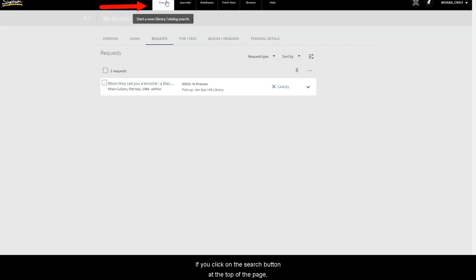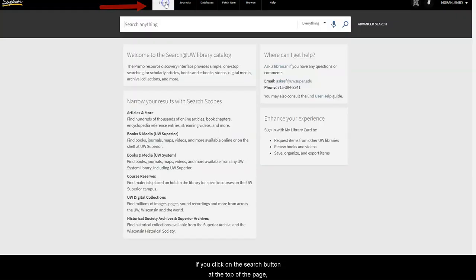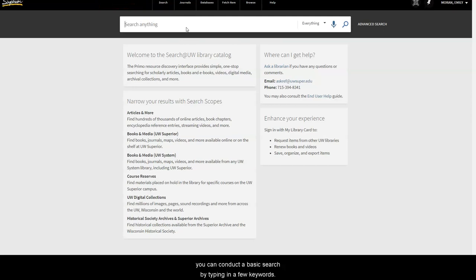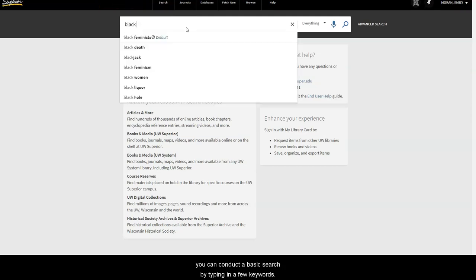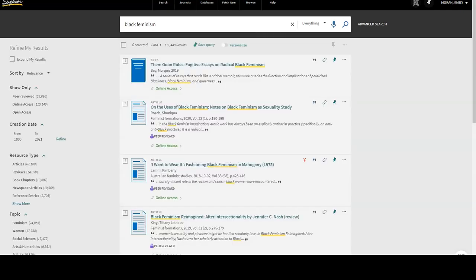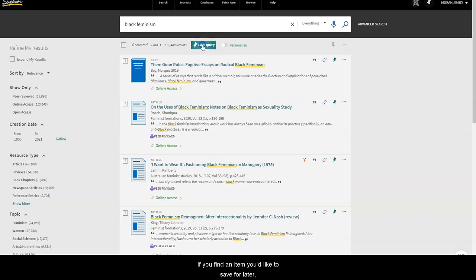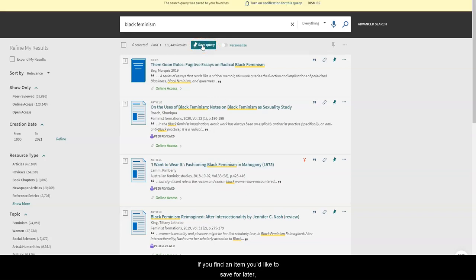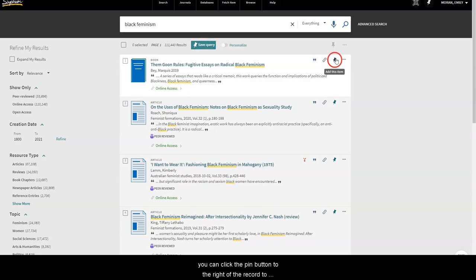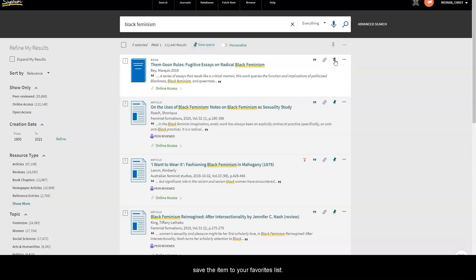If you click on the Search button at the top of the page, you can conduct a basic search by typing in a few keywords. Next, you can click the Save Query button below the search bar to save your search. If you find an item you'd like to save for later, you can click the Pin button to the right of the record to save the item to your favorites list.